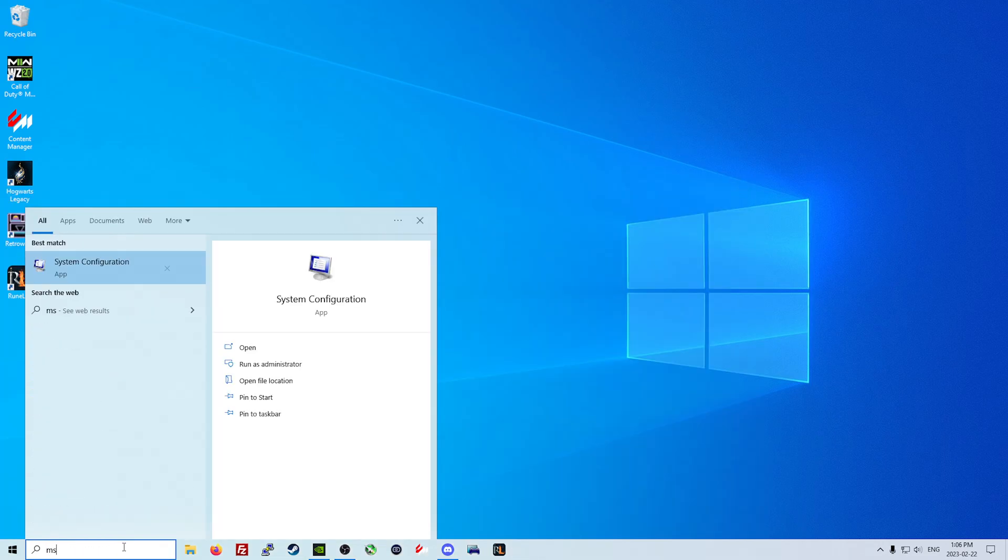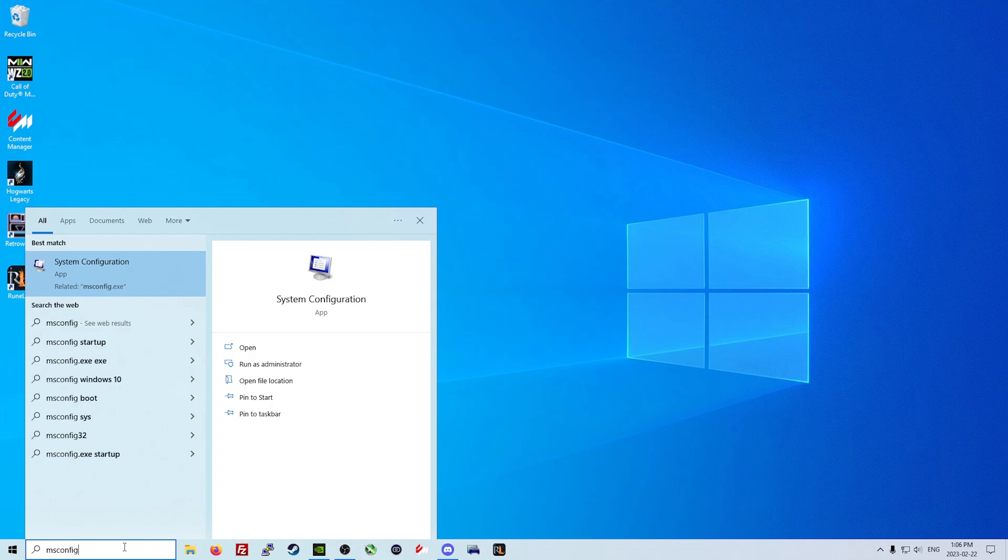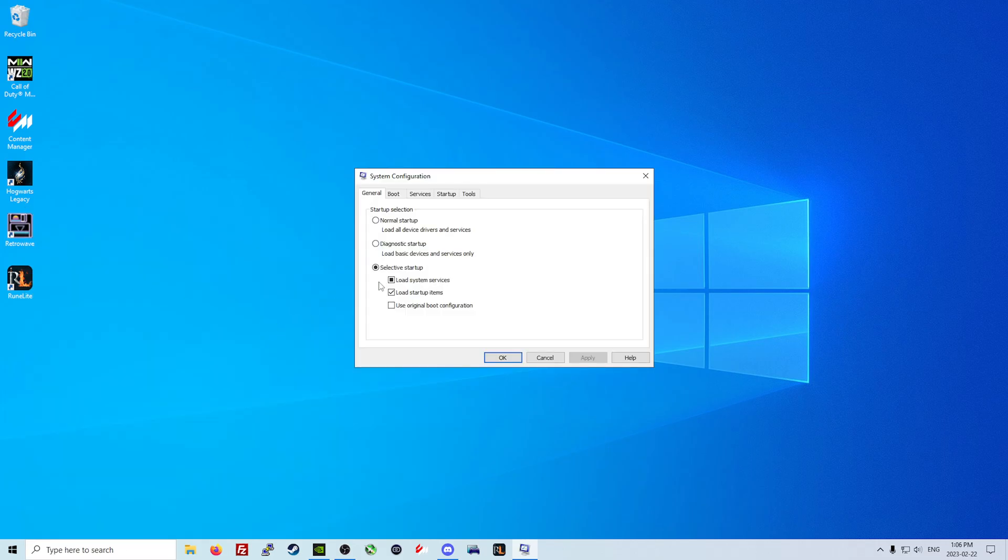The next thing I want you to do is type in 'msconfig' for the system configuration and we are going to start by disabling some services. It is important to note, anytime throughout this if your services stop working or you go to access something on your computer such as audio and nothing is working because you accidentally disabled something, you can click normal startup.